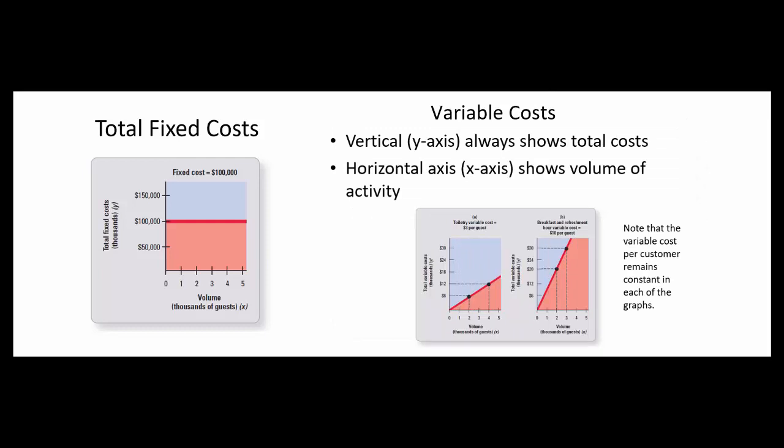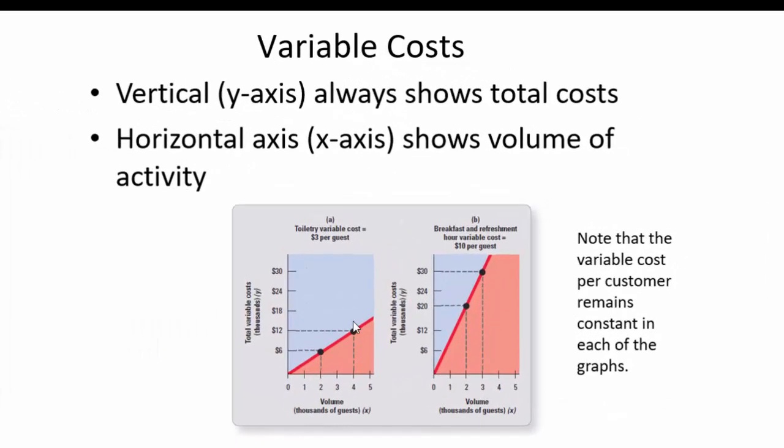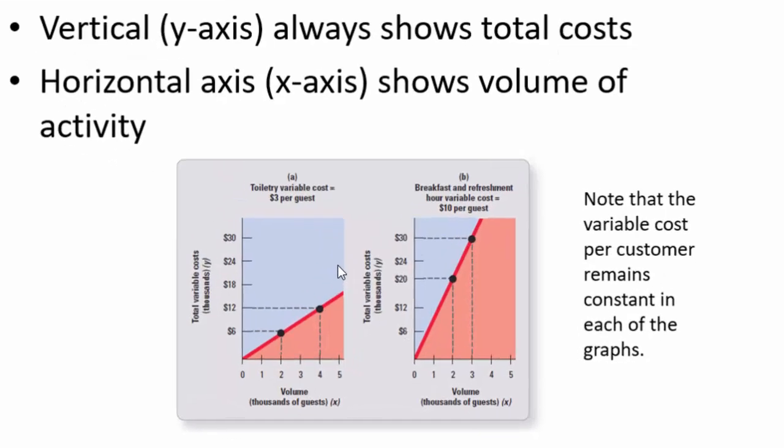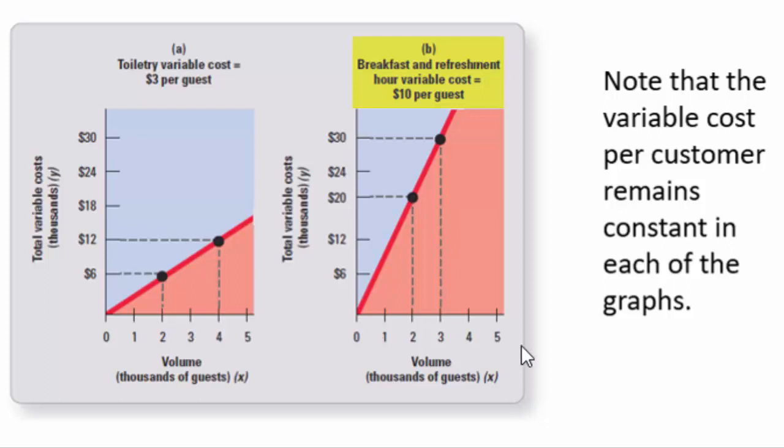Variable costs vary in proportion to sales. So the more guests we have at our hotel, the more our costs as far as toiletries go. For example a bottle of shampoo, bottled conditioner. Same thing for breakfast and refreshment hour. If we've got more guests we have a higher cost for breakfast and refreshment hour.